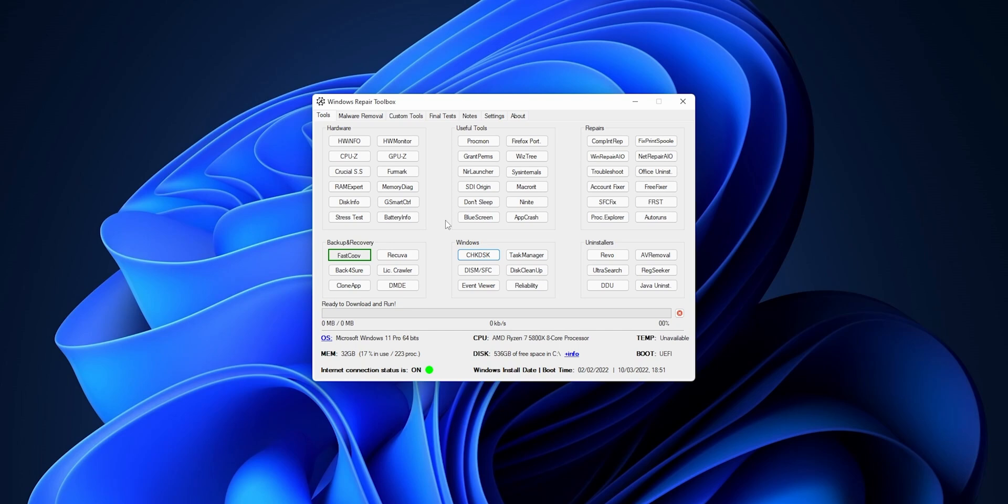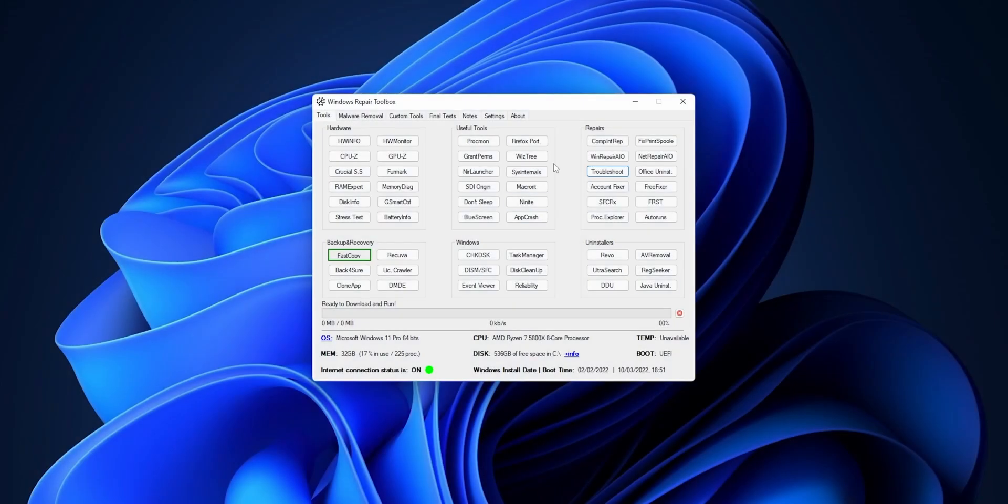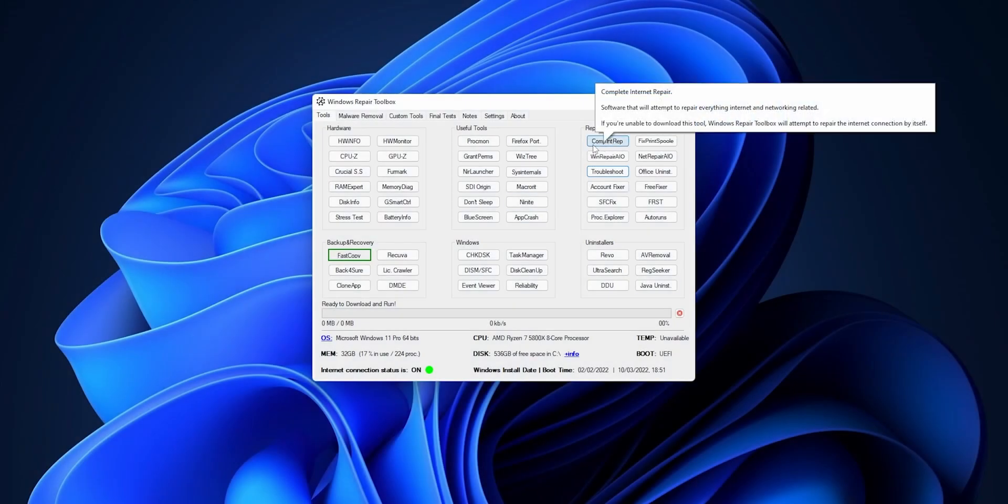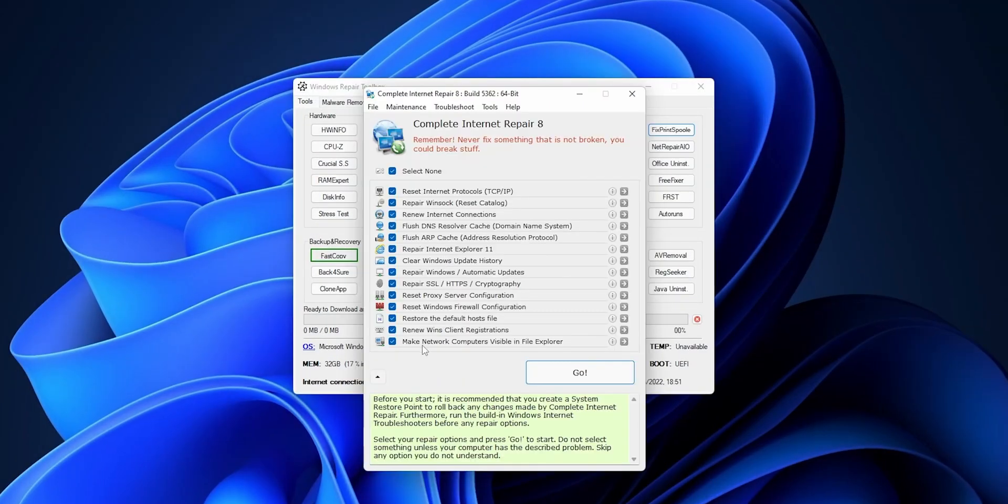Into the Repair section, there you're going to find some tools that are going to be really useful to repair some problems into Windows. Let's take for example here the Troubleshoot. Click into it. You can see here the Troubleshooter from Windows is open. Or if you download the Internet Repair tool, it's going to get open, and with this it can help you to repair some problems that you can have with your internet connection.